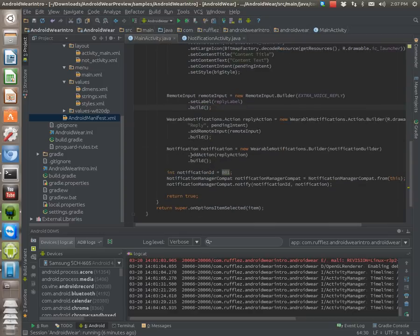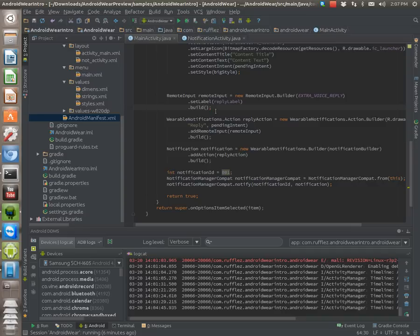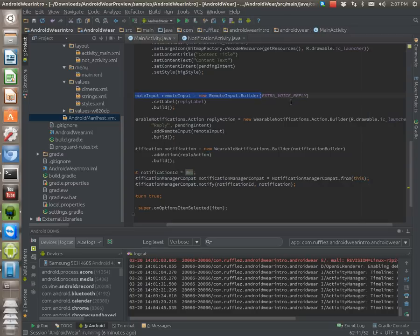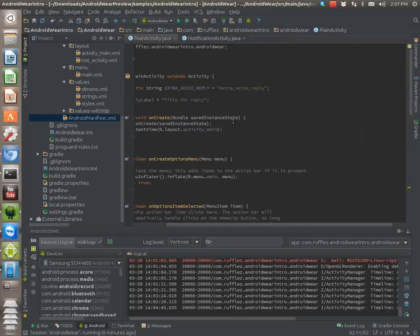But we want to actually have a remote input, which is the voice input that will be simulated on the watch. So create a remote input. And this is a key that we're actually going to use, the extra voice reply. That's just a static string that you put up here.